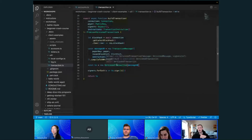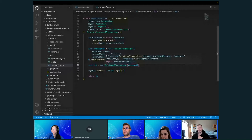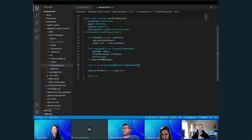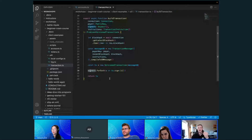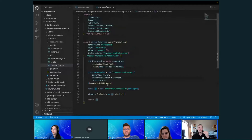I wouldn't worry about how transactions were built previously — just focus on this setup. Then we go ahead and sign it with every one of the signers that are needed and return the transaction. You're going to see this function used a few times as we go through the script.